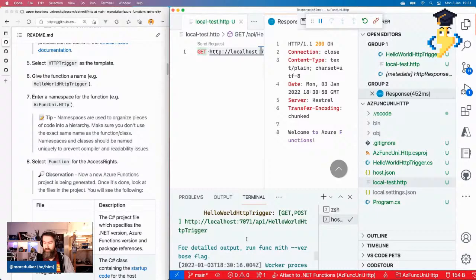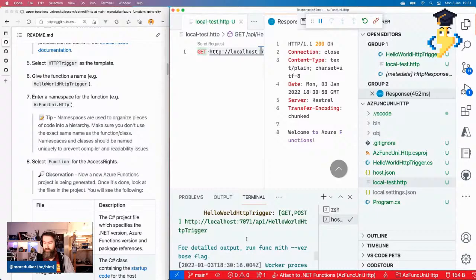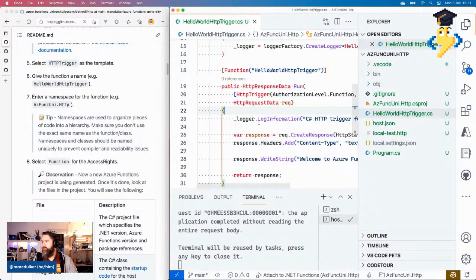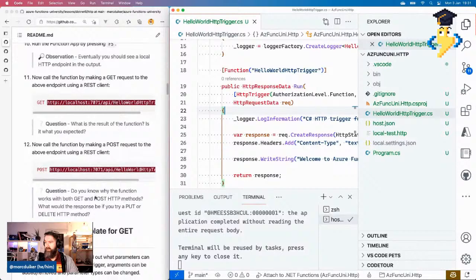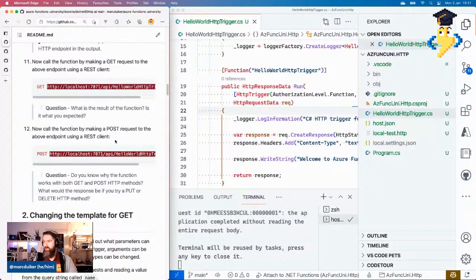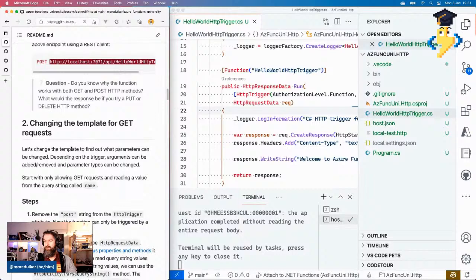I'll copy this URL, open the VS Code REST Client, and create a new file called local.tests.http. In this file I write a GET request to the URL. Once the REST Client is installed, I can click 'Send Request' and it makes the request to my locally running endpoint. We get back a 200 OK with 'Welcome to Azure Functions'. So the template is working — that's great. The basics are working. You can also do a POST and it will work as well. We'll look at POST in another exercise.